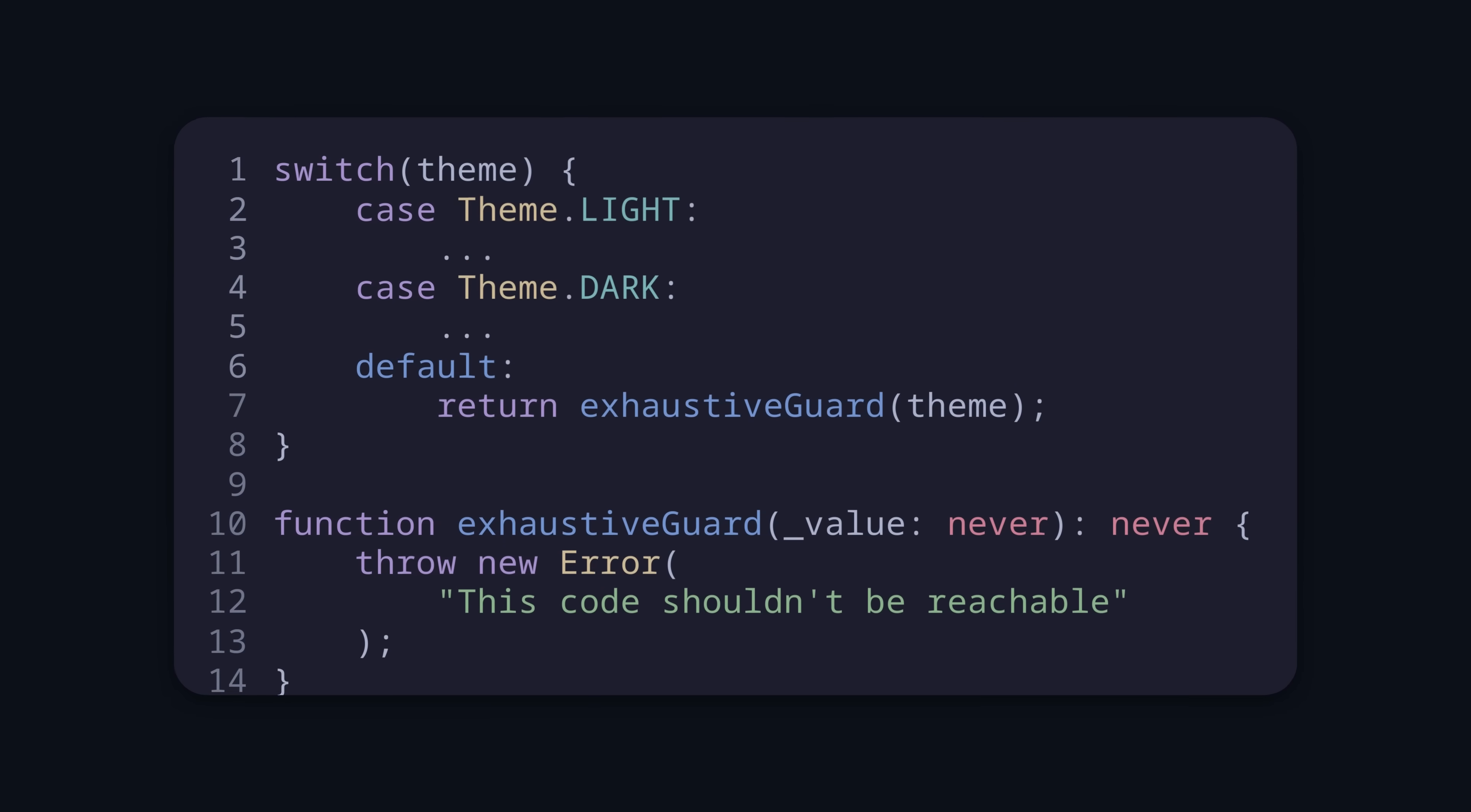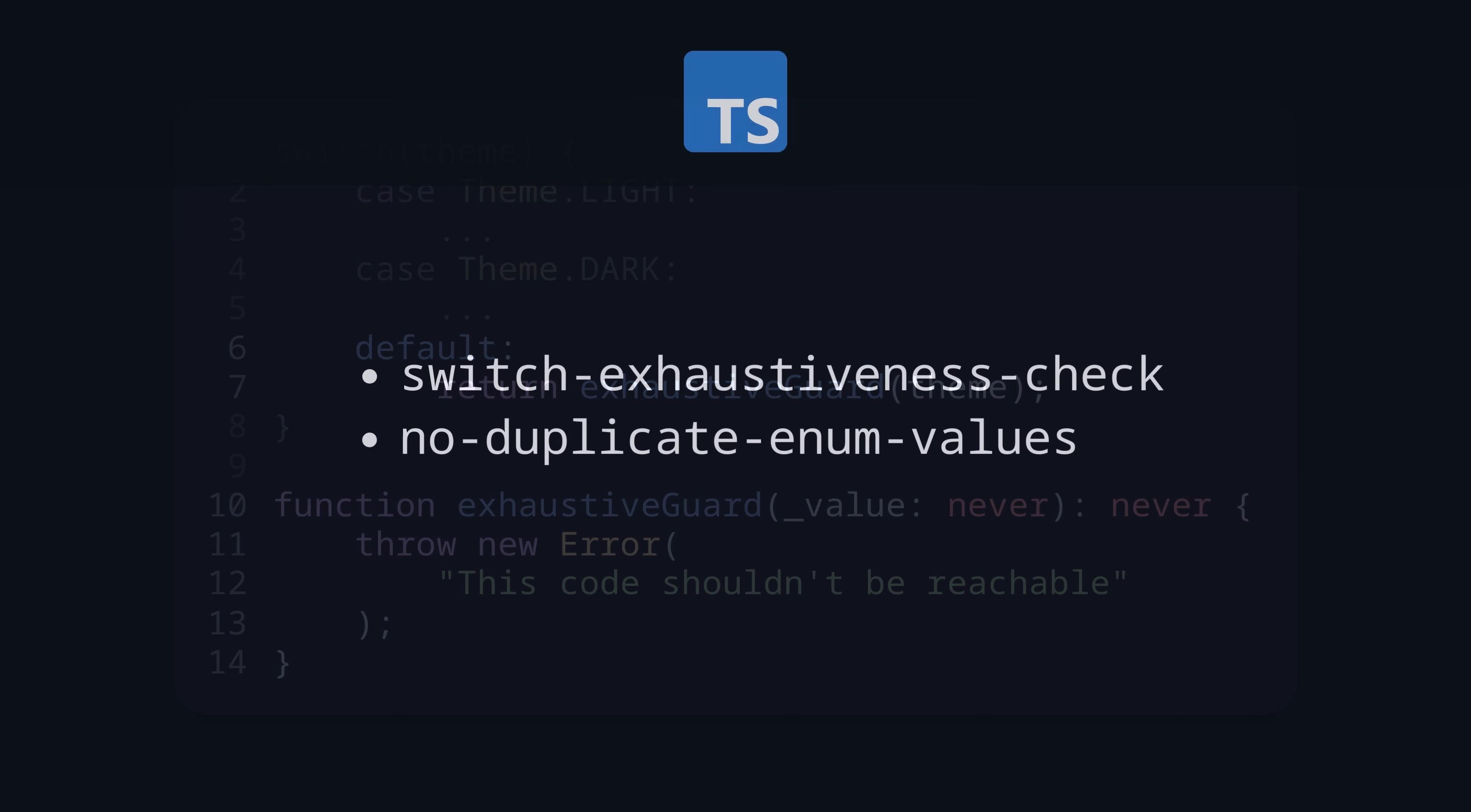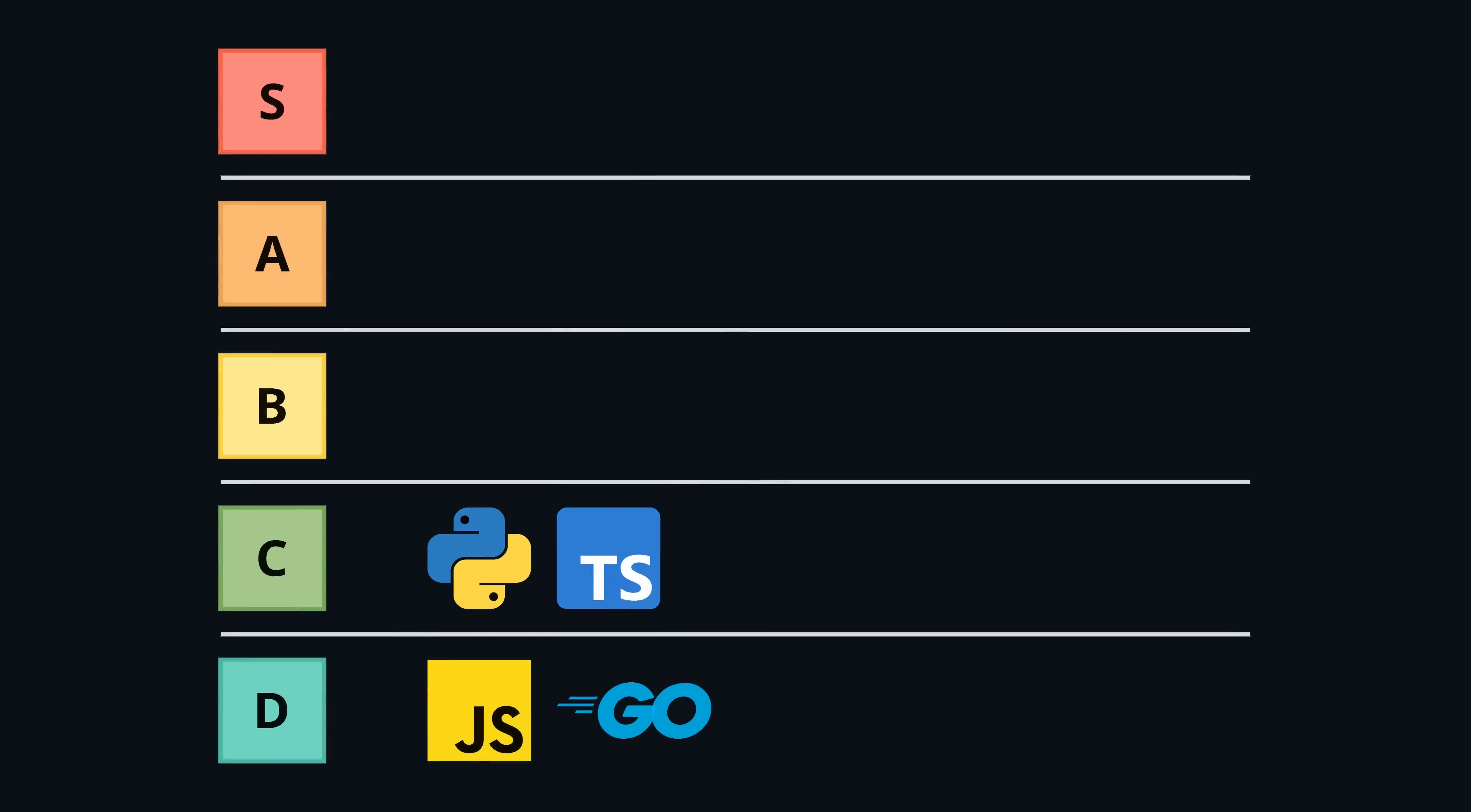By default there is no exhaustiveness check, but you can use a small hack with the never type to enforce that. Here the compiler checks that this path is not possible, but since this is only opt-in, it is not used very often. There are also ESLint rules for enforcing exhaustiveness and avoiding duplicate values. Anyway, generally the whole topic is a bit of a mess in TypeScript, and so it also goes into C tier.